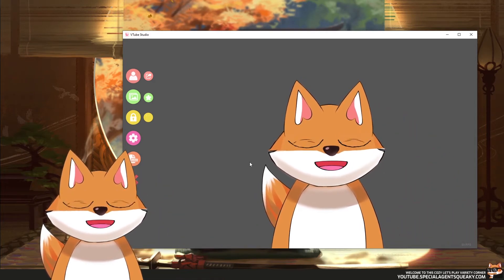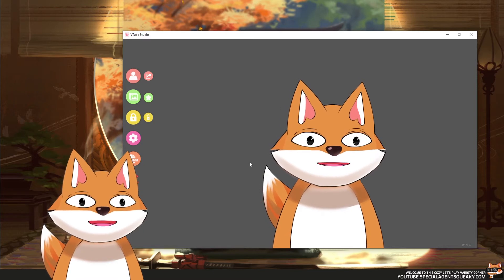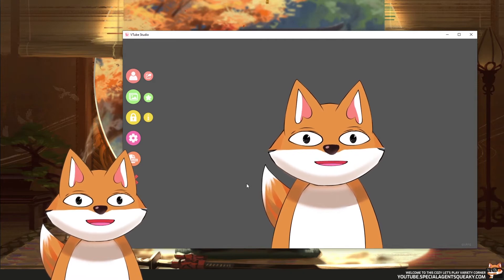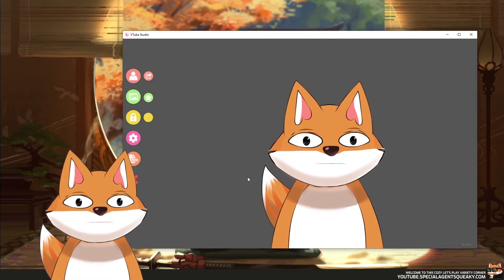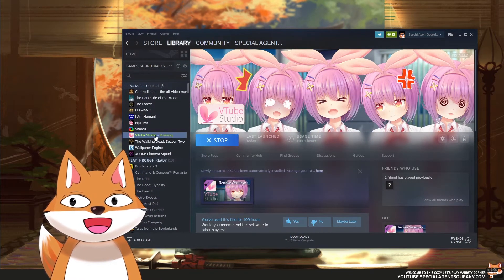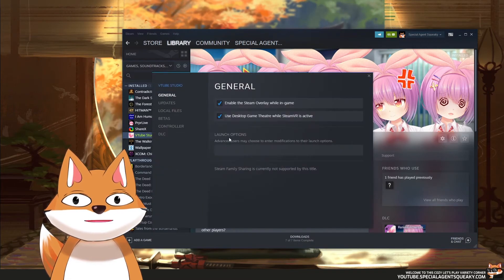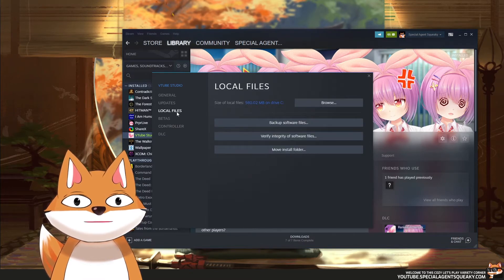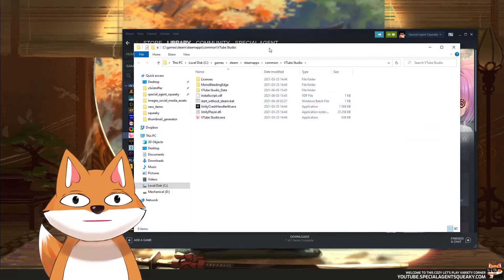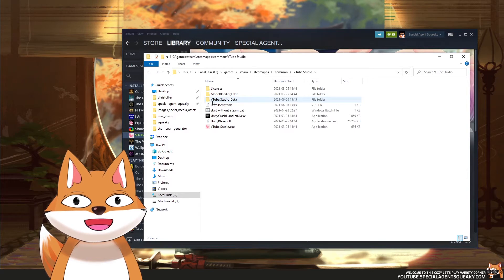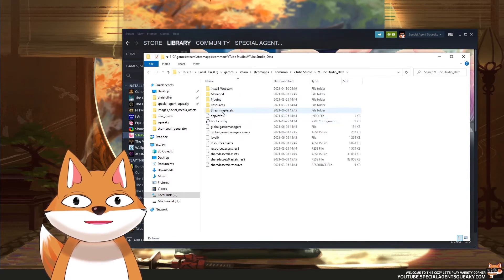Now I want to show you how to add your own custom items into VTube Studio. You can't actually do this within the program — you need to do this in Windows. I'm going to open up Steam, and since I have VTube Studio running, I'll right click on it and take Properties. Then I'll locate my local files, press Browse, and this is the VTube Studio installation folder for Steam. I'm going into VTube Studio Data and then to Streaming Assets.